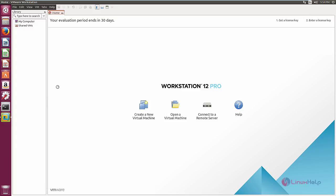In this video we saw how to install VMware Workstation 12 in Ubuntu 17.04. Thank you for watching.